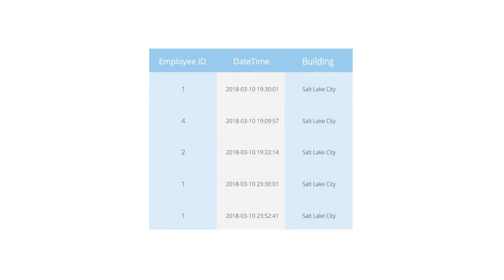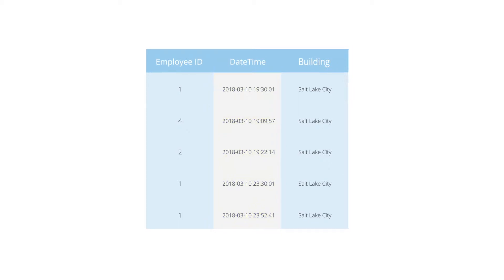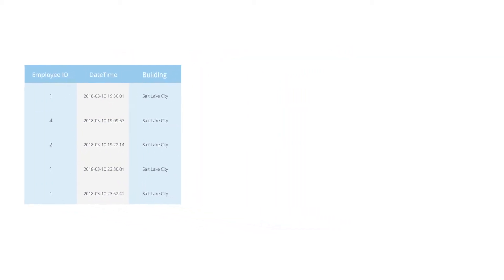The company has noticed that someone has been sneaking in at night and stealing food from the break room. They have a list of IDs and swipe times from the building badge readers, but no names.